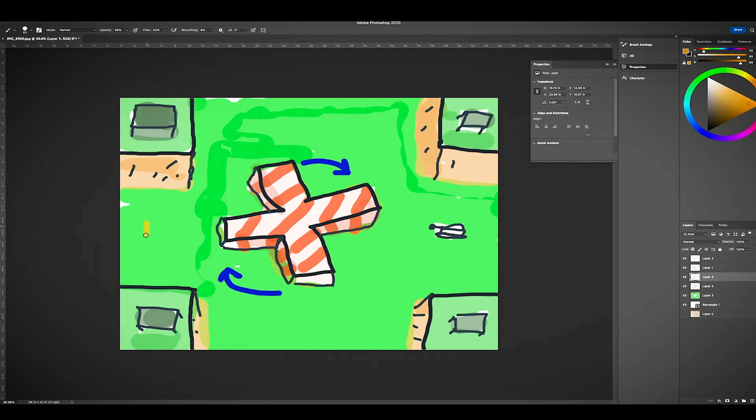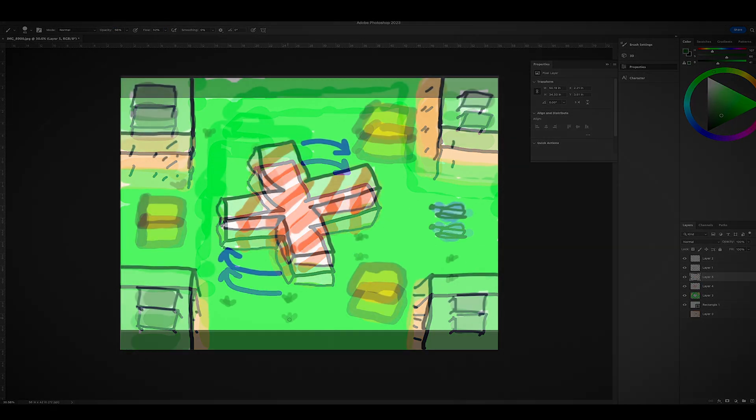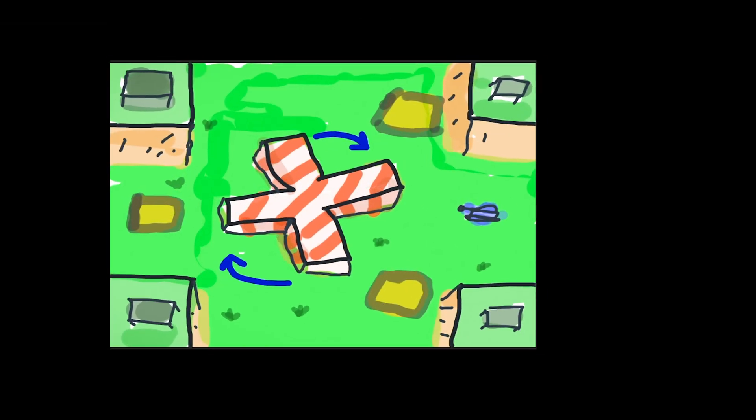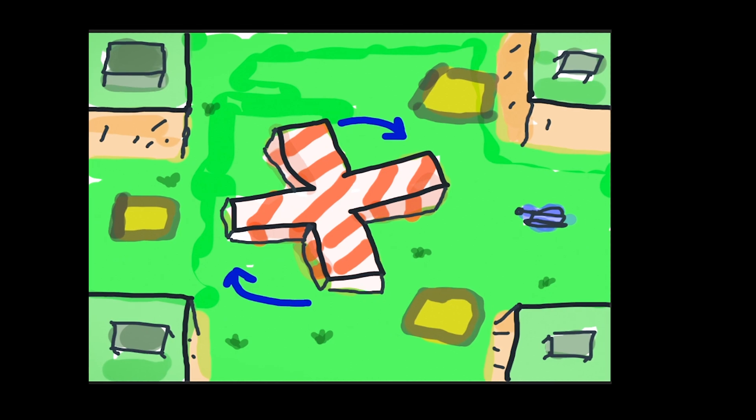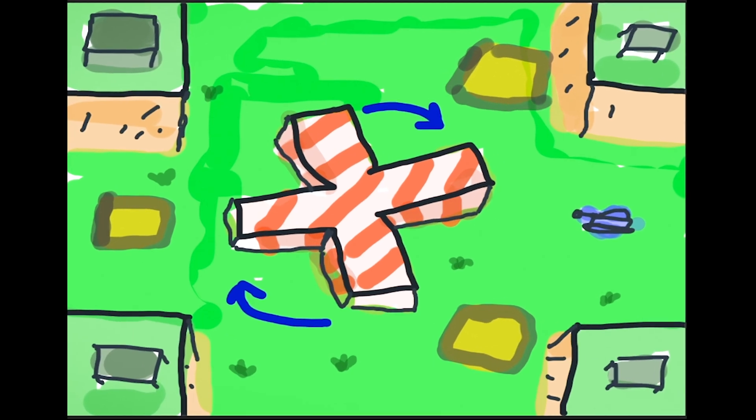Pretty genius, right? Okay, that looks pretty good. I think that's enough preparation. Let's get this bad boy built in Unity.